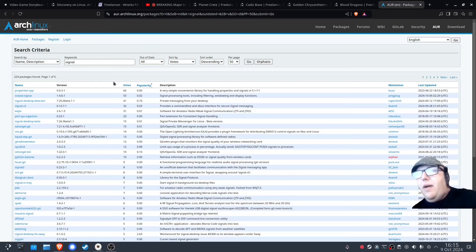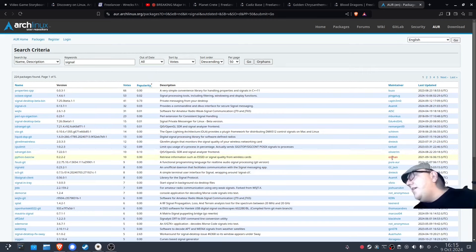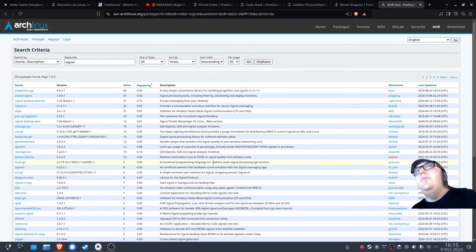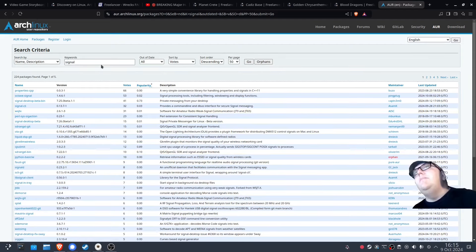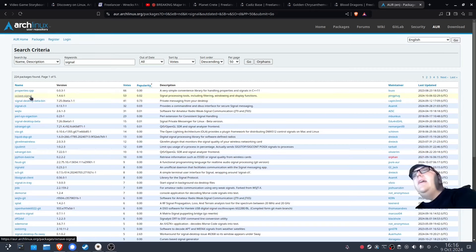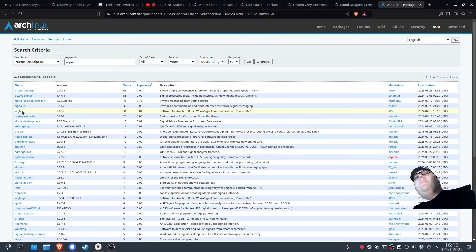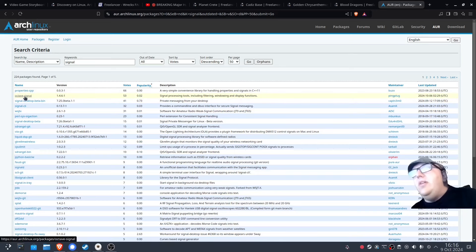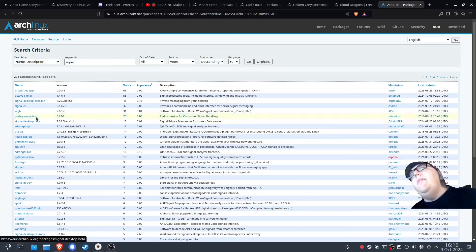Sadly, you sometimes do get really popular packages that get orphaned and don't get updated anymore. Let's look up Signal, which is what I use for messaging right now. We search Signal and sort it by votes. This gives us a bunch of different apps — it searches through apps with the word Signal in their name or description. Some of them are relevant if you want to use the messaging app, some not so much.